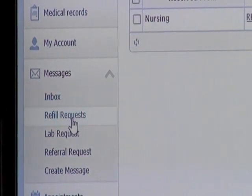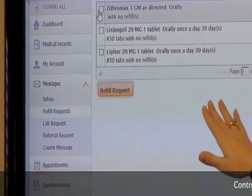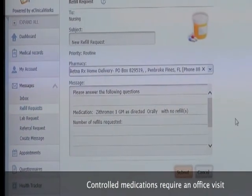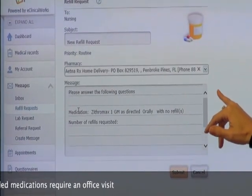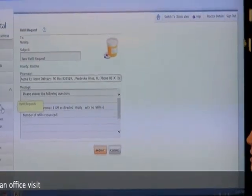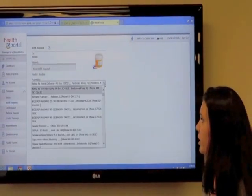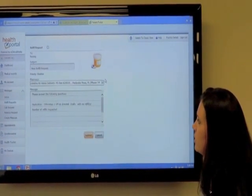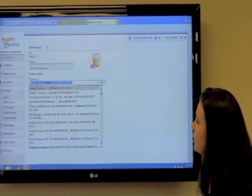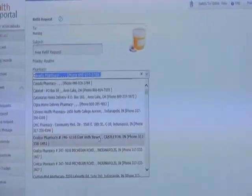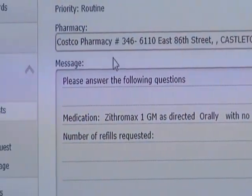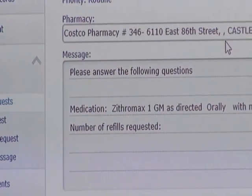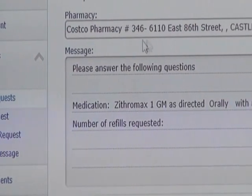You've got a refill request — it'll pull up any medications currently on your list and all you have to do is check them. There's a dropdown with a large number of pharmacies, and you can type a letter to filter so you don't have to scroll through them all. If you don't find yours on the list, there's a spot where you can just type it in the box.